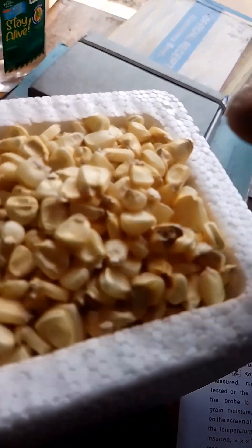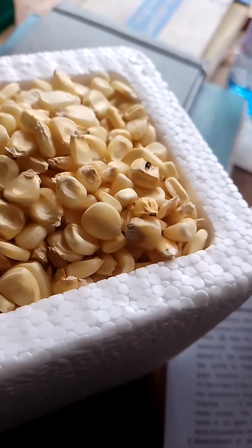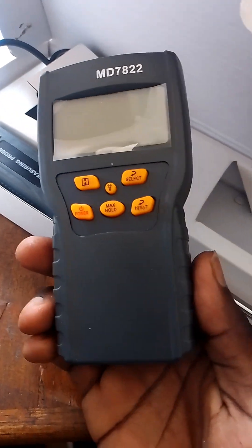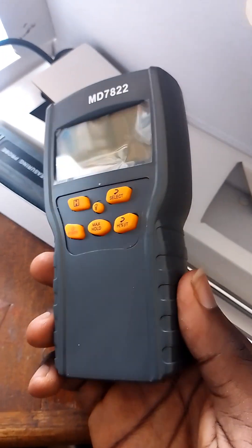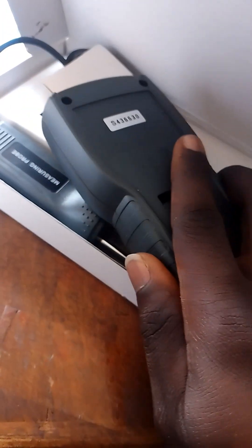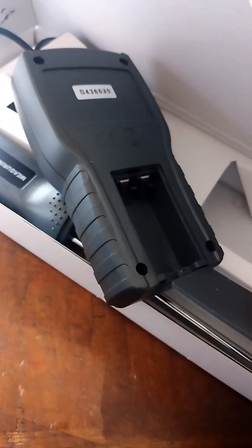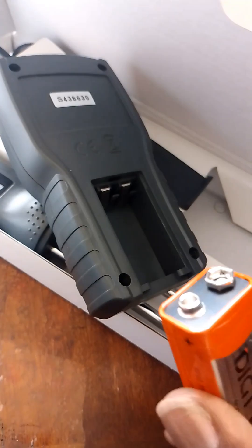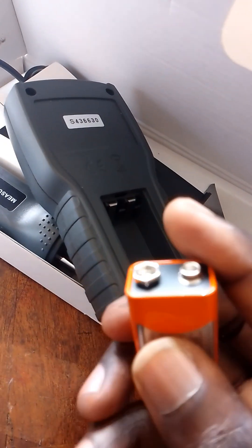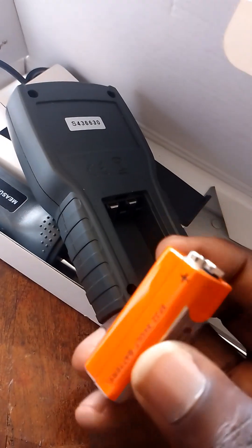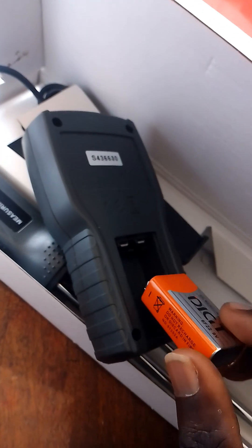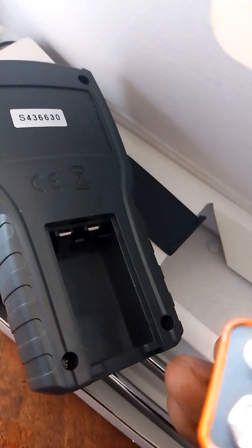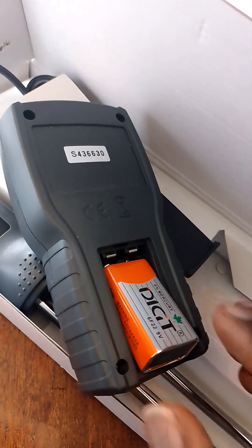When you want to test the grain, on the screen you can see the battery. You use dry battery that you can find in supermarkets. When you put the battery in, it will start.